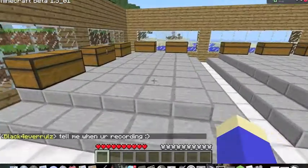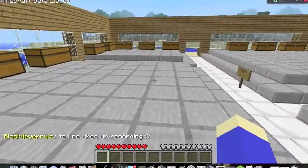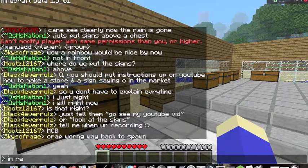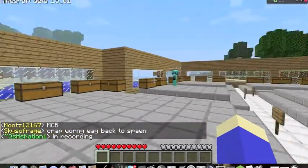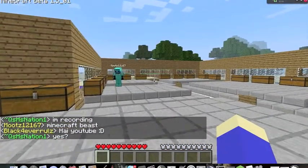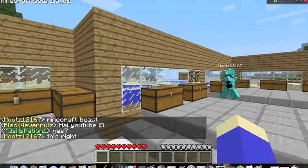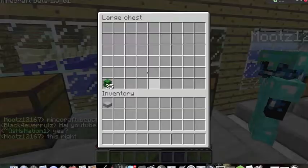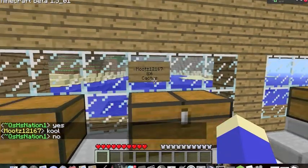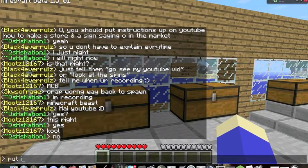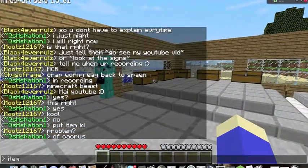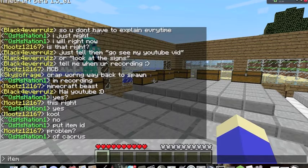Hello guys, Killisman96 here for QSH Nation 1, and today I'm going to do a video just in my server. I'm running iConomy and I do have someone here on Skype. I'm going to be showing you guys how to set up the signs for markets and making shops and stuff, because there's a lot of problems.